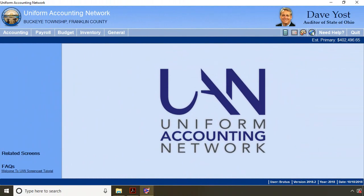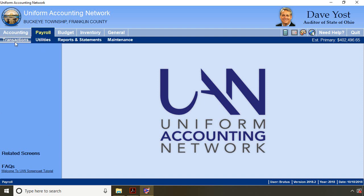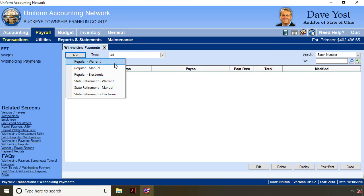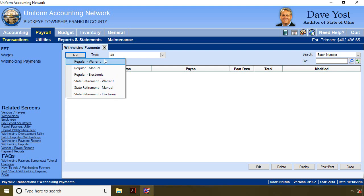The UAN software automatically separates regular withholdings associated with the paycheck date from state retirement withholdings associated with the pay period end date when creating tax and retirement reports and payments. When you go to payroll transactions — withholding payments — and click the add button, you have to choose between regular and state retirement. The reason they're separated is because state retirement uses the pay period end date and regular uses the paycheck post date. So while the software does a lot of the hard work for you, you must learn to review wage and withholding reports with the proper setting.